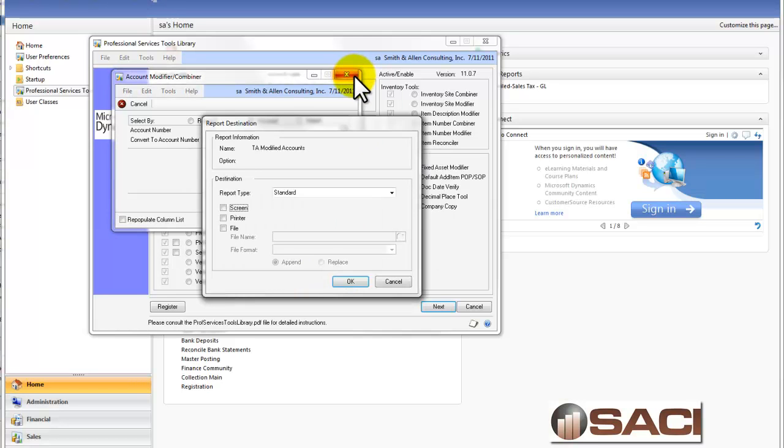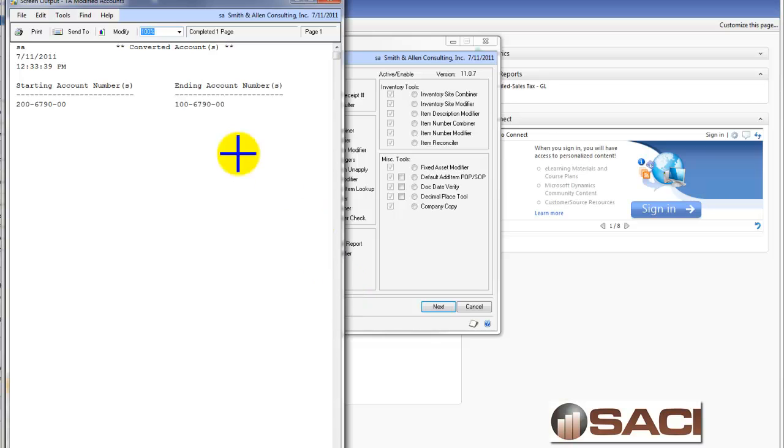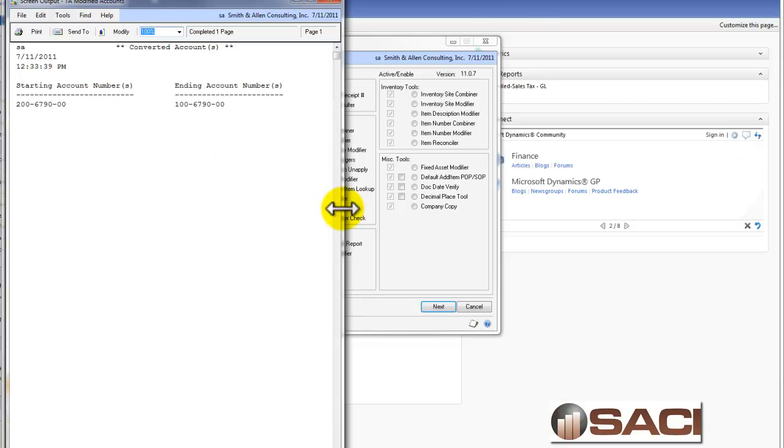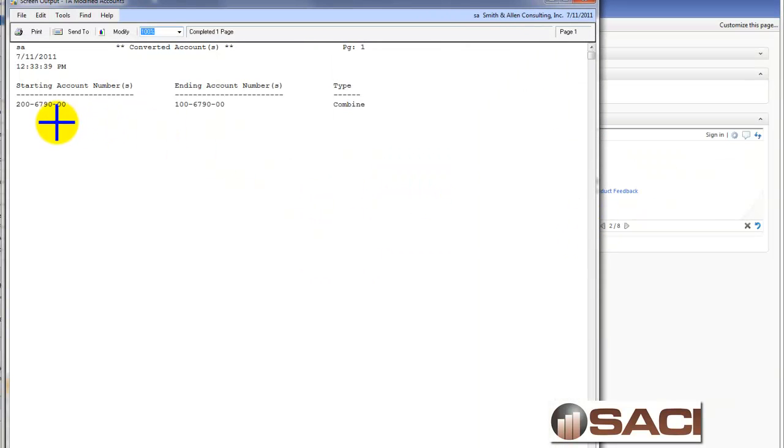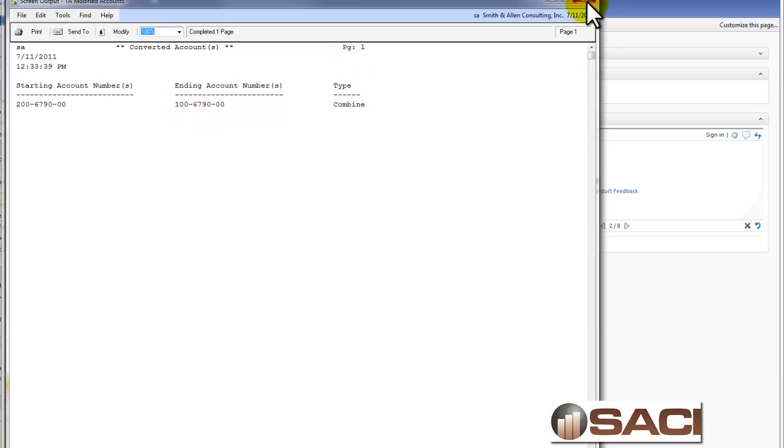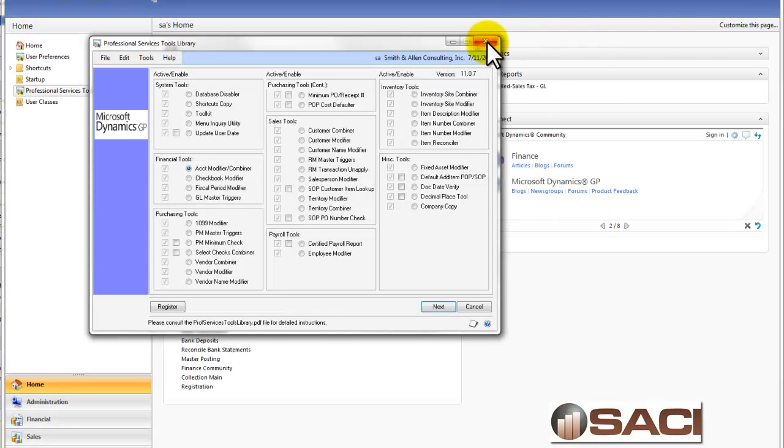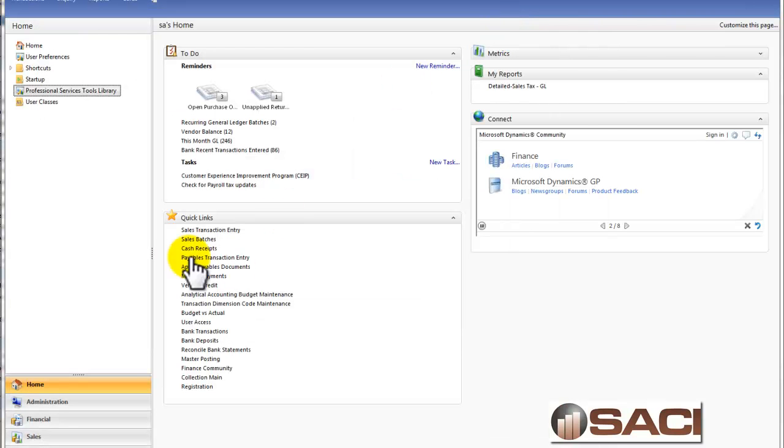It's just telling me to reconcile my years. Let's go ahead and it's done my third party tables. Again, it's reminding me to reconcile my years. I can print this report to the screen and see what happened. This account number has combined with this account number. Let's close that out and take a look at my accounts.